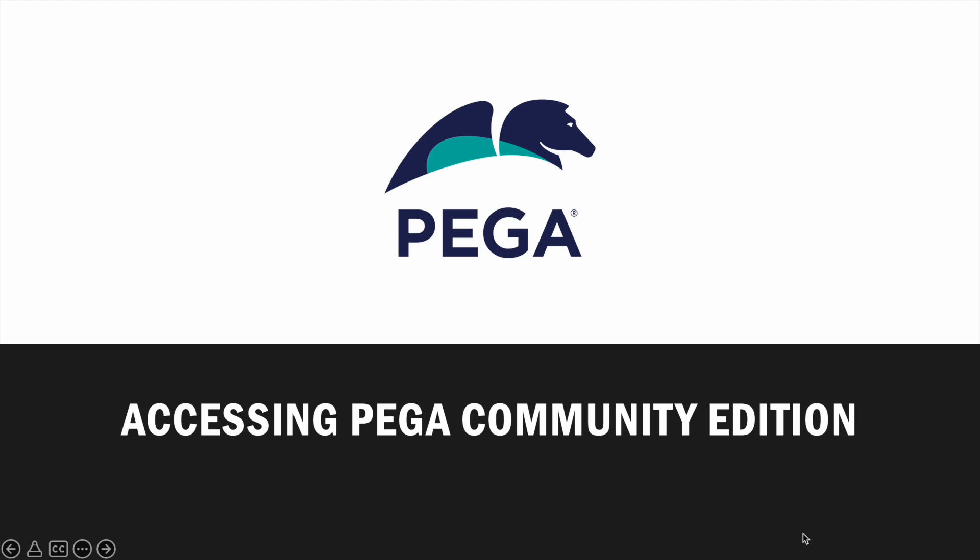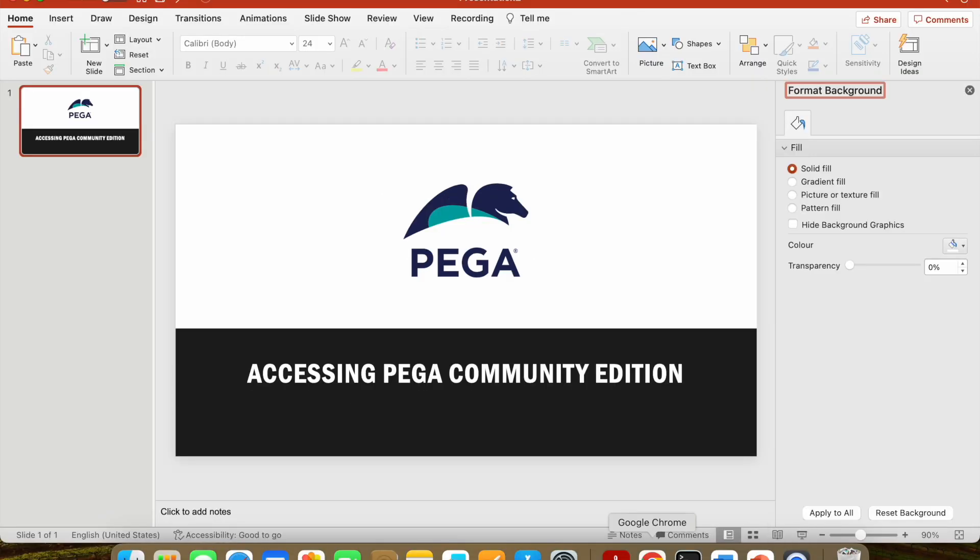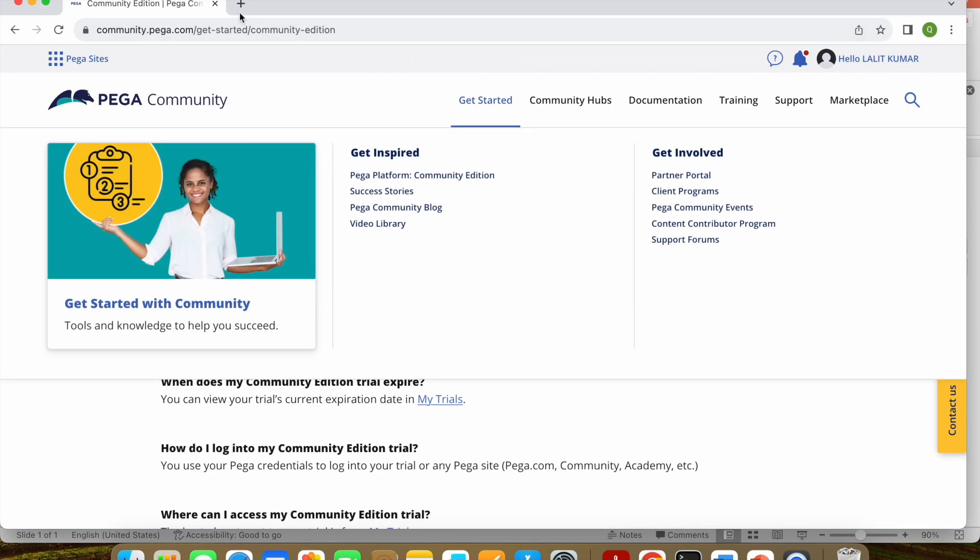Now here comes the Pega Community Edition. So this will be there for 30 days and I think you can re-initiate that for another 30 days, something like that. So I'll just quickly show the navigations that how you can access that.